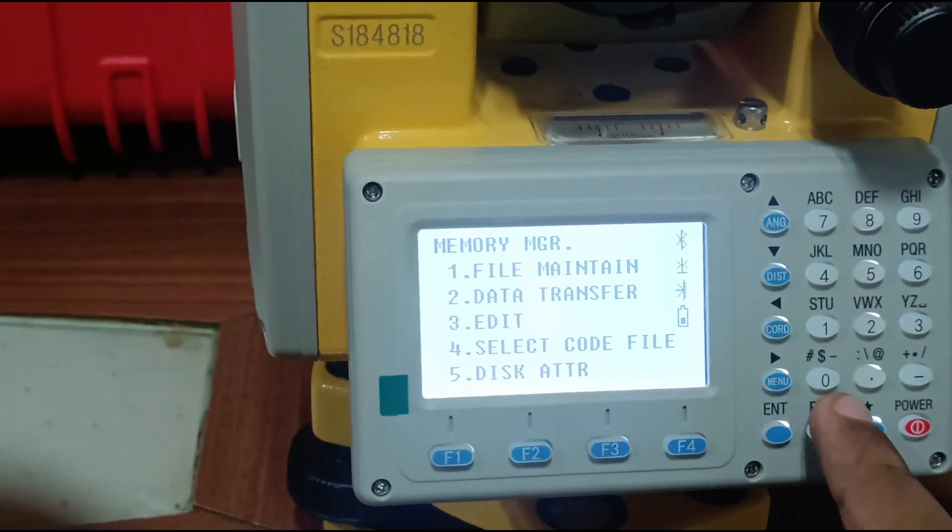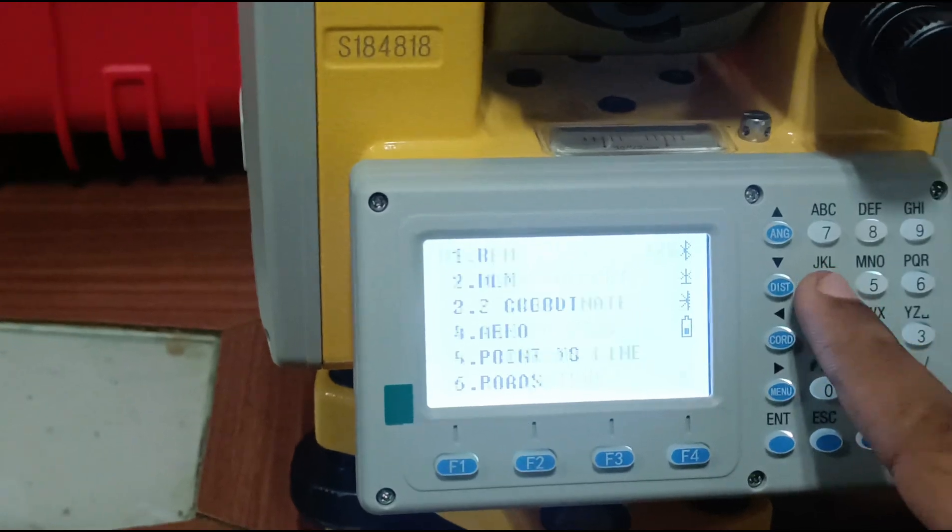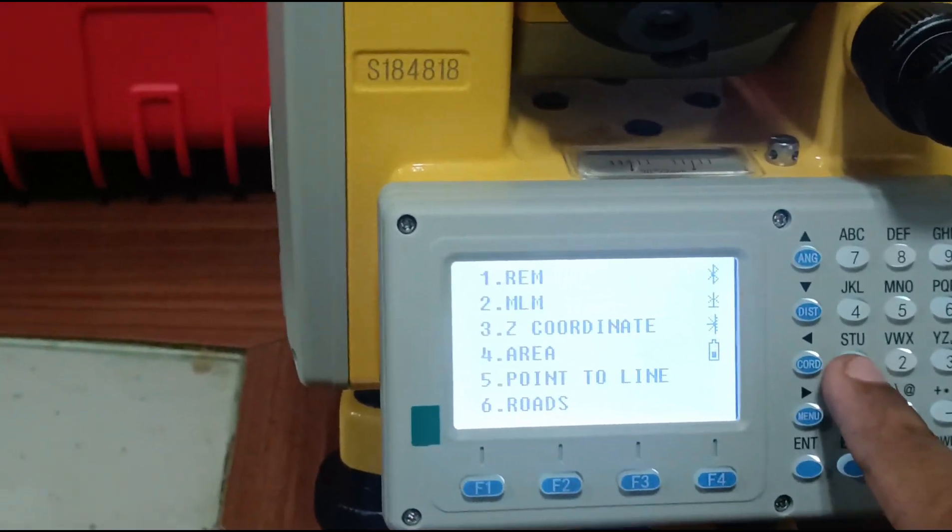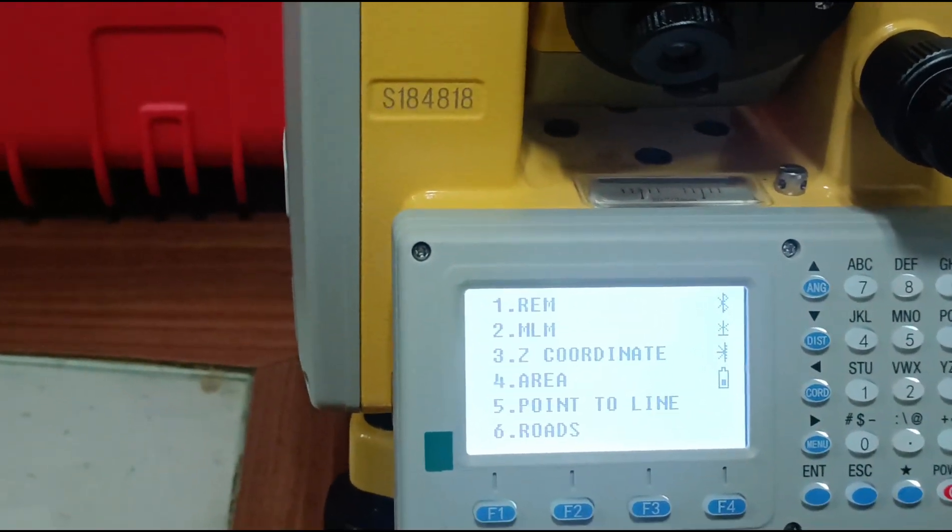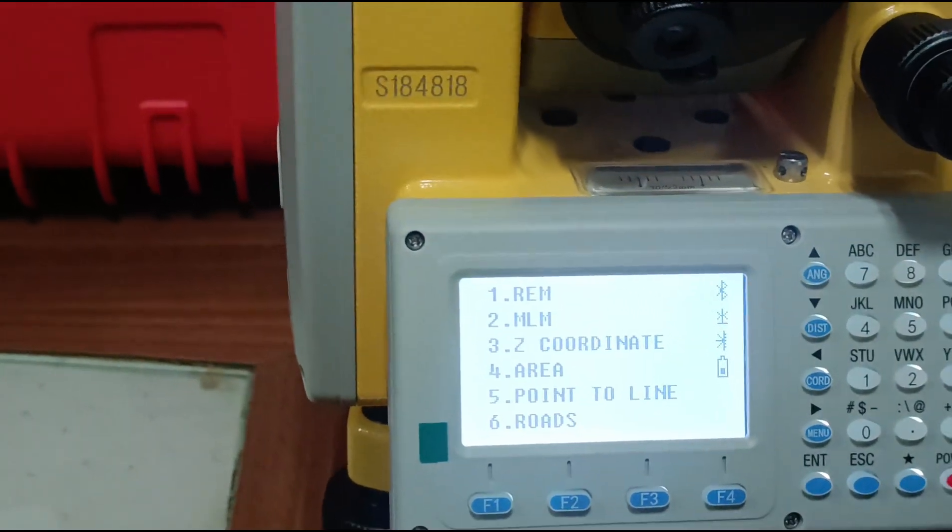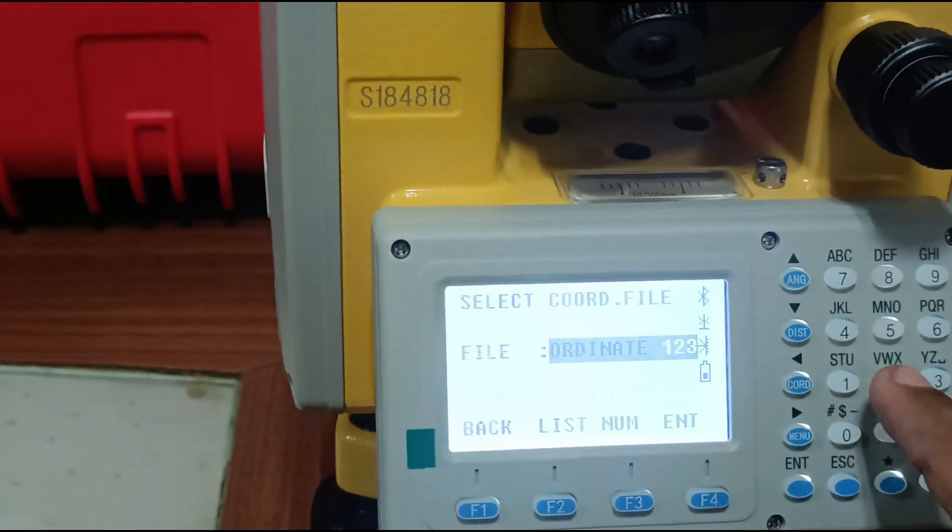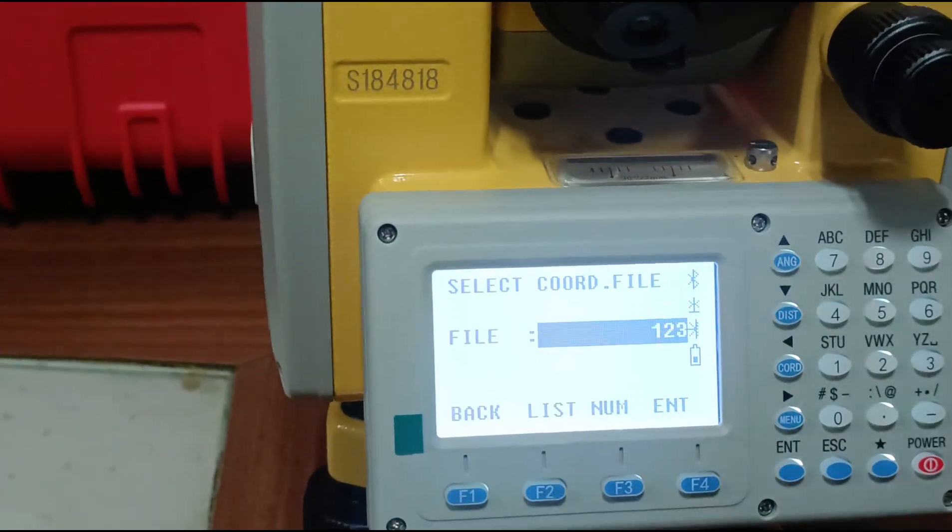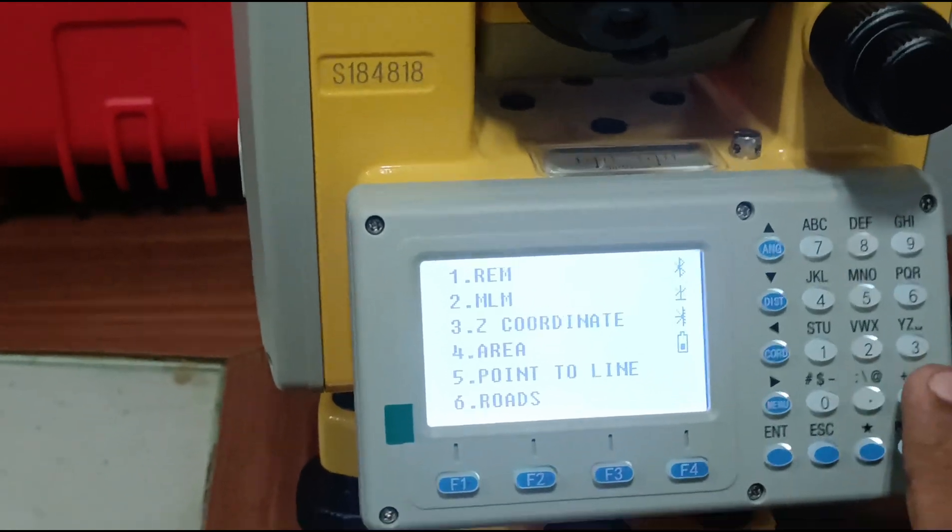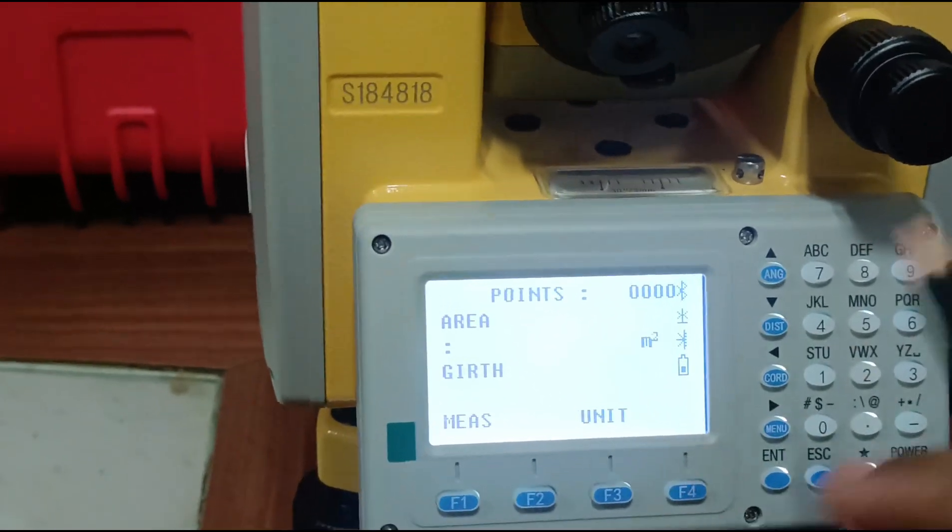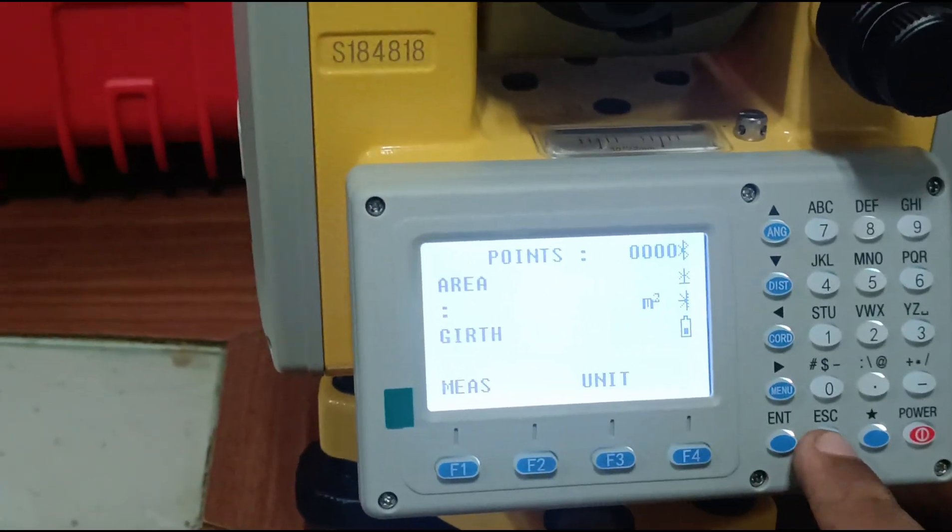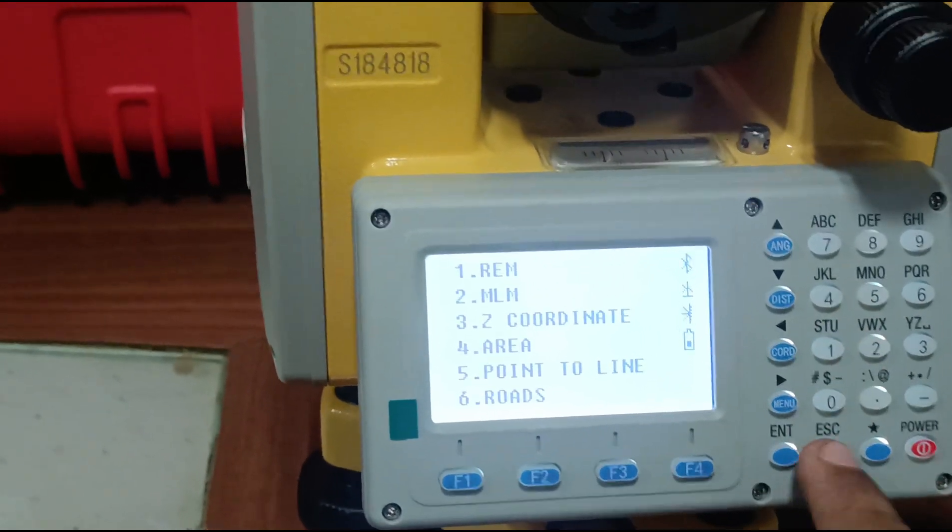Select code for file. Programs: REM is remote elevation height. With REM you can measure the height of chimneys and buildings. MLM allows you to measure distance between two buildings, two columns. Get coordinates. Area - you can also measure area of plane surface with point to line and roads.